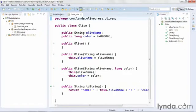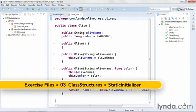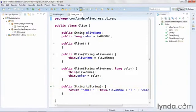In the videos in this chapter, I'm going to describe various ways of architecting your Java classes to accomplish certain coding goals. I'll be talking about static fields and initializing them, and various kinds of classes, including inner and anonymous classes. I'll start in this video with static initializers.